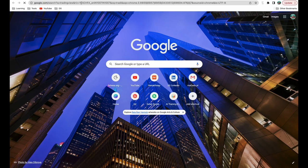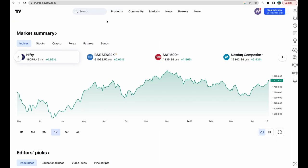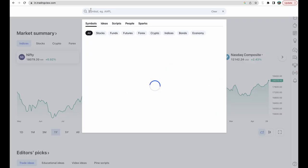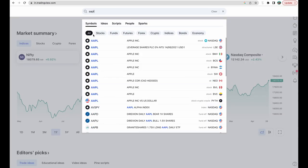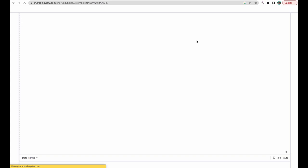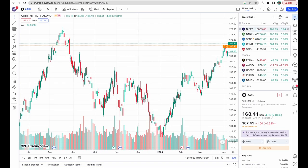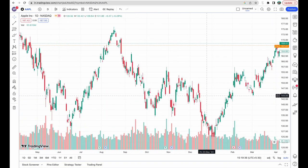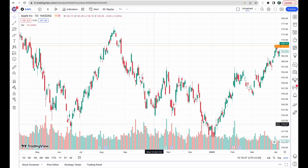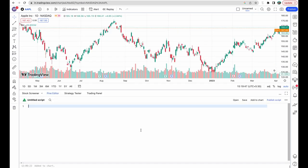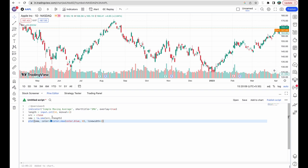First, head on to tradingview.com and search for your favorite stock. For today's example, we are taking Apple stock, so we'll search for and open an Apple stock chart. This panel on the right is our watchlist, but I will remove it to increase the space on screen. Open Pine Editor and paste the code given in the description. This code calculates a simple moving average (SMA) based on the closing price and plots it on the chart.